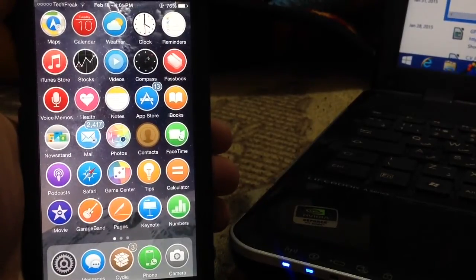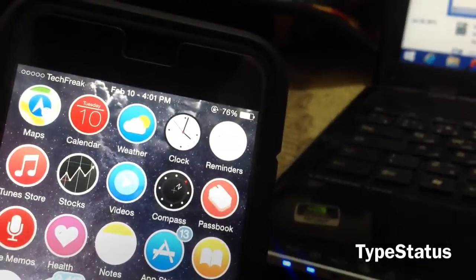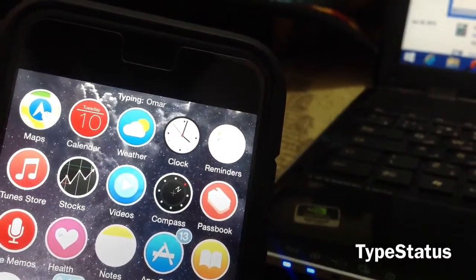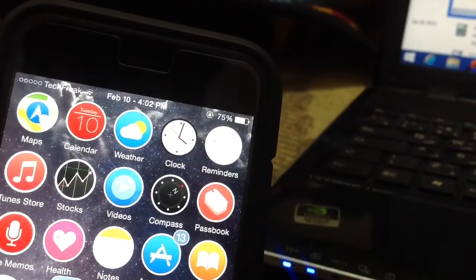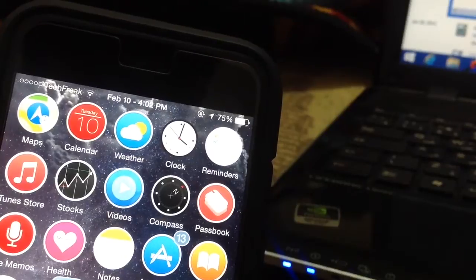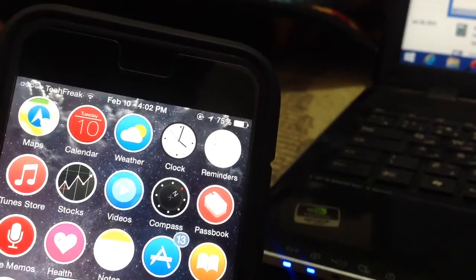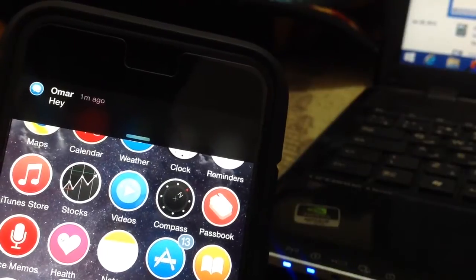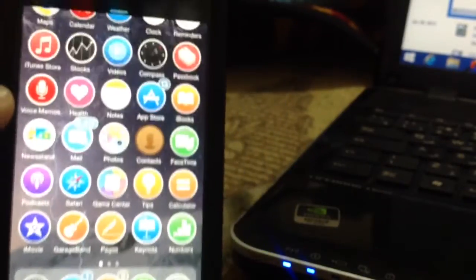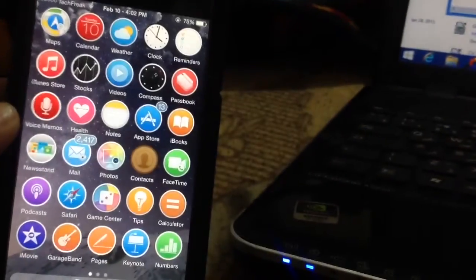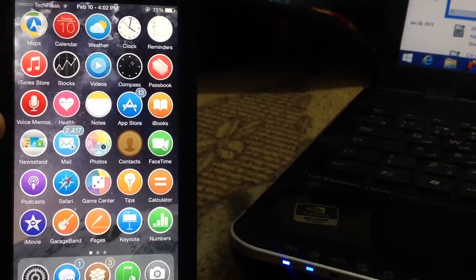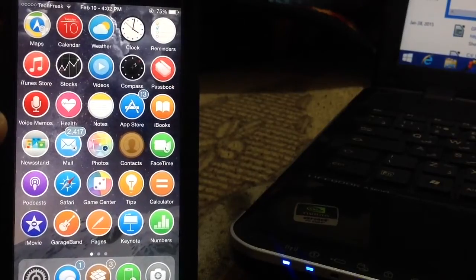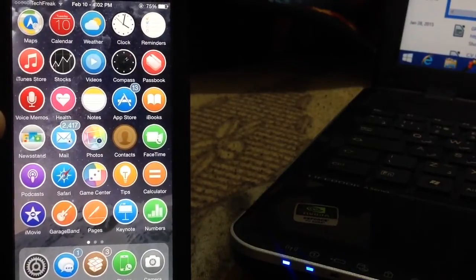let's get started. The first tweak is called TypeStatus. It allows you to know if someone read your iMessage or if they're typing a response. If someone read your message, it shows 'read', and if they're typing, it shows 'typing', then you receive your message. TypeStatus is a really good jailbreak tweak to keep you notified. I think it looks pretty cool and it's very helpful because I use iMessages a lot.